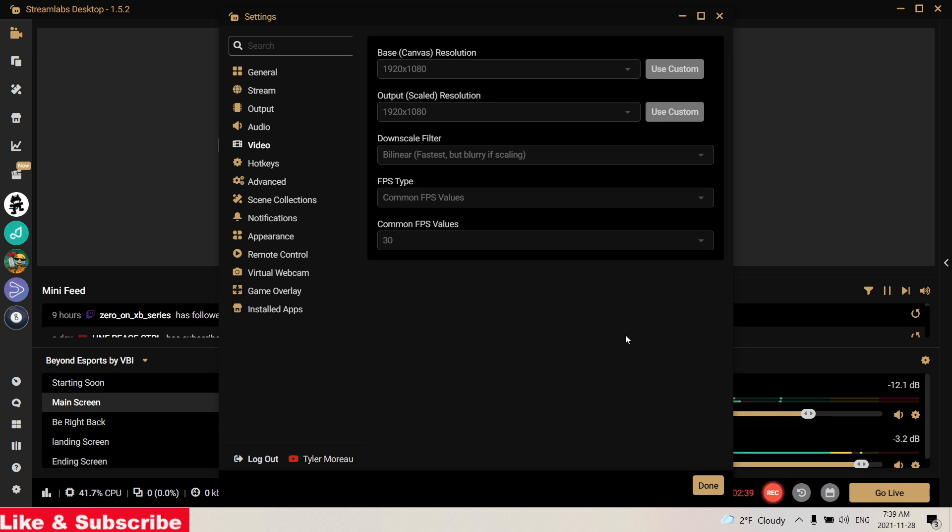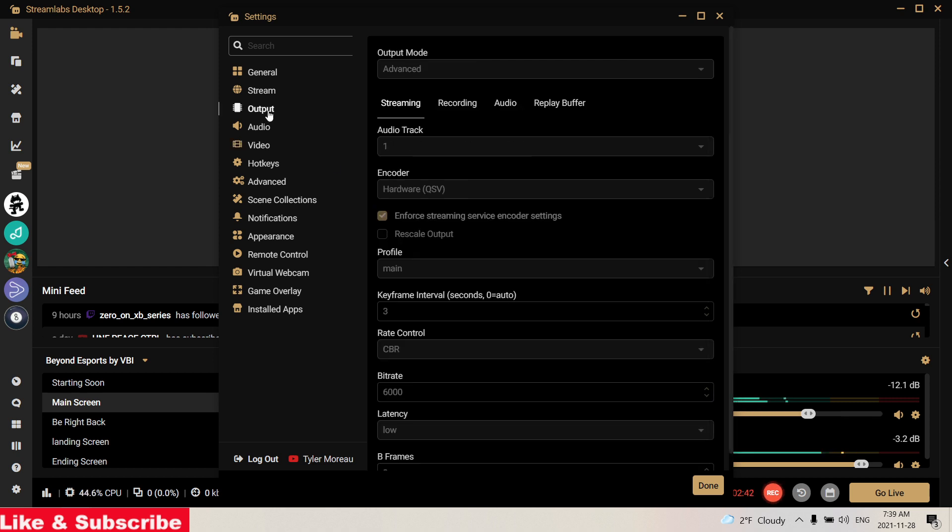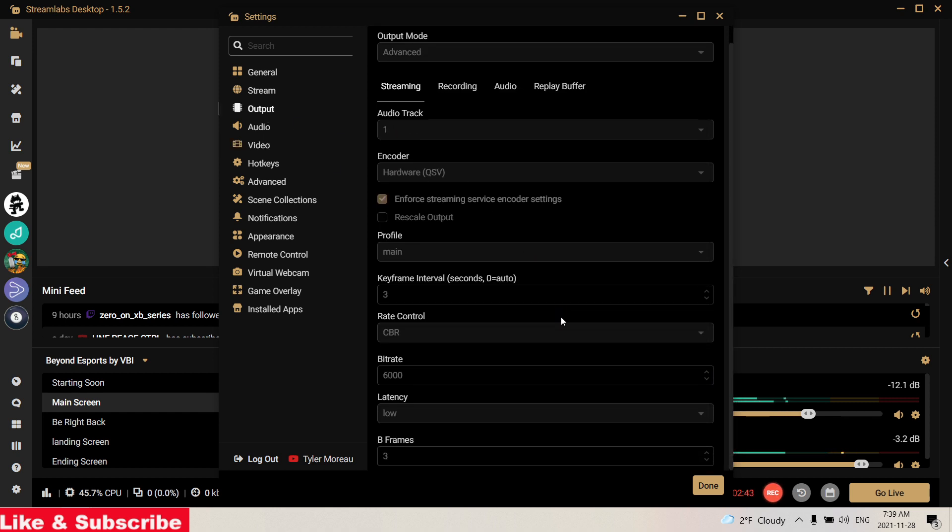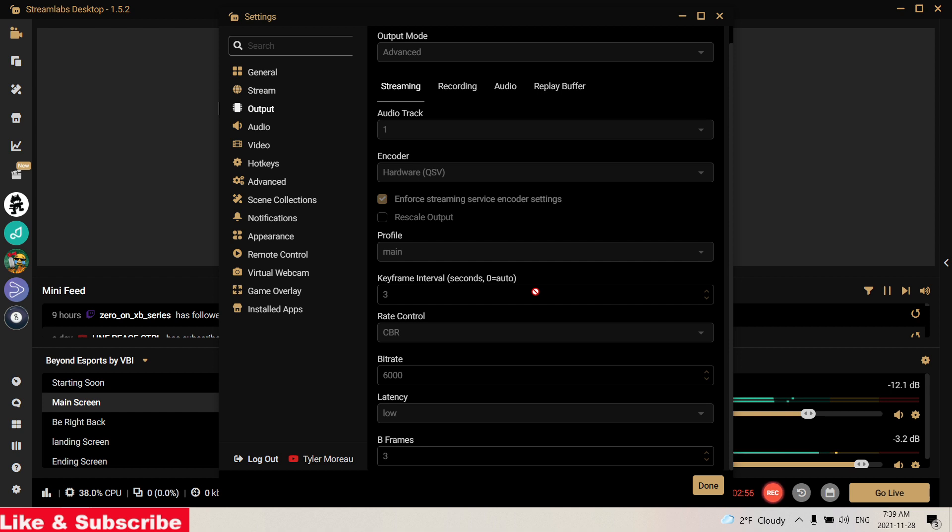That pretty much sums up the streaming settings here for Streamlabs OBS. If you enjoyed this video, please drop a like as it lets me know that you enjoyed the video and I will make more Streamlabs OBS tutorials. Until next time, I will see you all in the next video or in the next live stream. Peace.